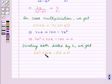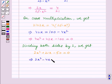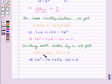Now we will split the middle term. This implies 2x square minus 4x plus 25x minus 50 is equal to 0. We have split the middle term, that is 21x, into minus 4x and 25x.